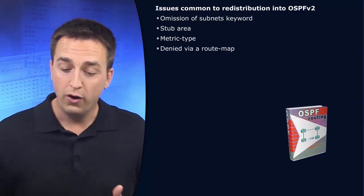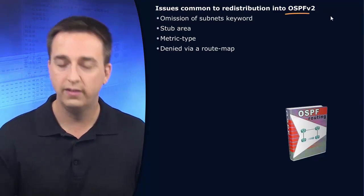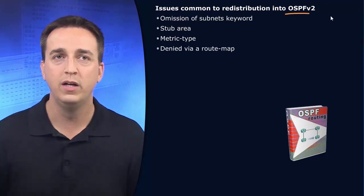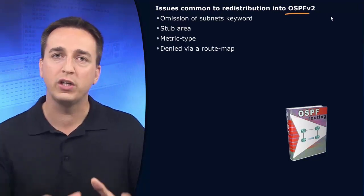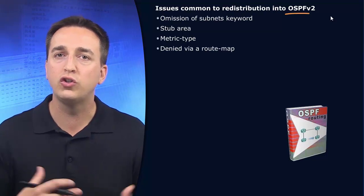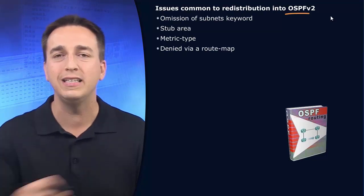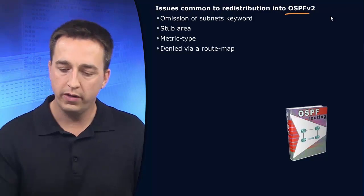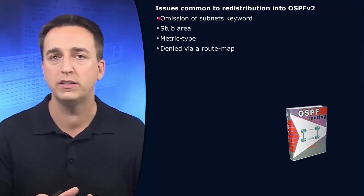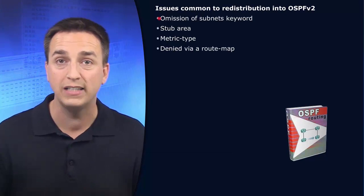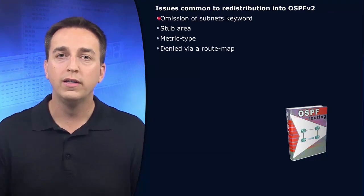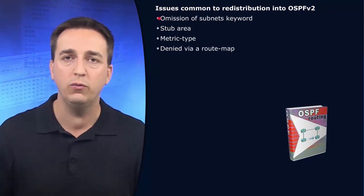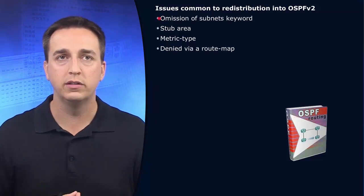So OSPF v2 for IPv4. What are some of the common reasons that we might struggle with the redistribution of routes into OSPF v2? Number one is the omission of the subnets keyword. The subnets keyword is really important because it controls whether OSPF redistributes classful networks or classless networks. Without the subnets keyword, it'll only redistribute those classful networks.